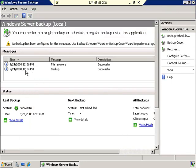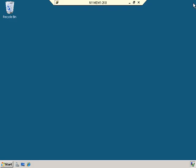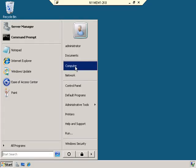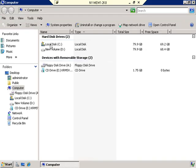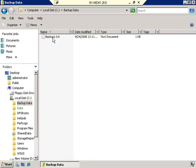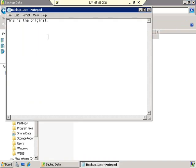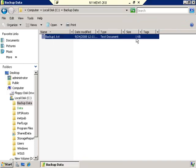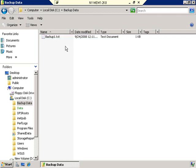If I close out of the Windows Server Backup utility and go back to Windows Explorer — Start, Computer, C drive, Backup Data folder — look what's there: the Backup1.txt file has been recovered. If I open it up, this is the original. That's how you get data back once it's been lost.